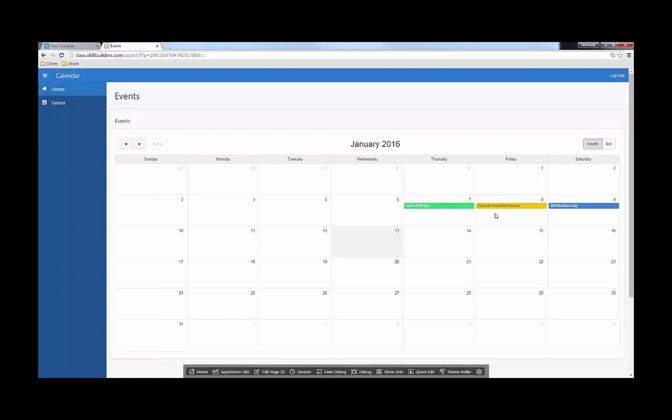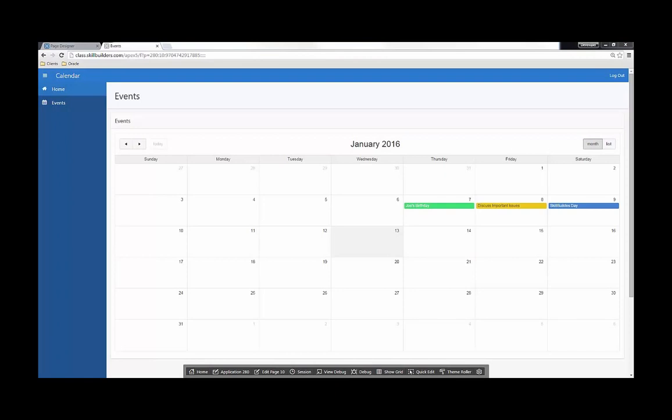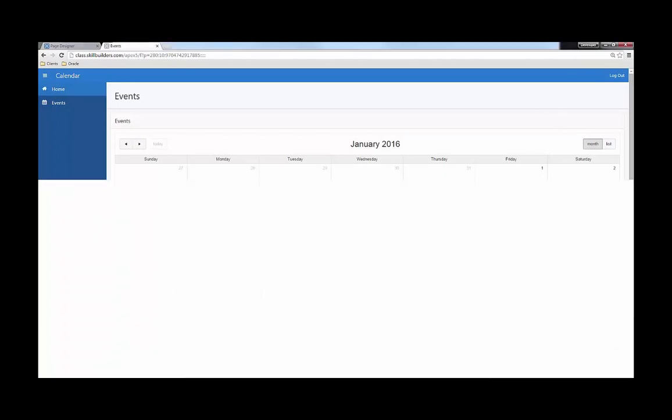Now what if we want to create our own color? So what if Skill Builders Day we don't want that blue, we want kind of a darker blue? Well, what we need to do is we need to add a CSS class to our page. One thing that I want to point out is if I right click and I inspect element...